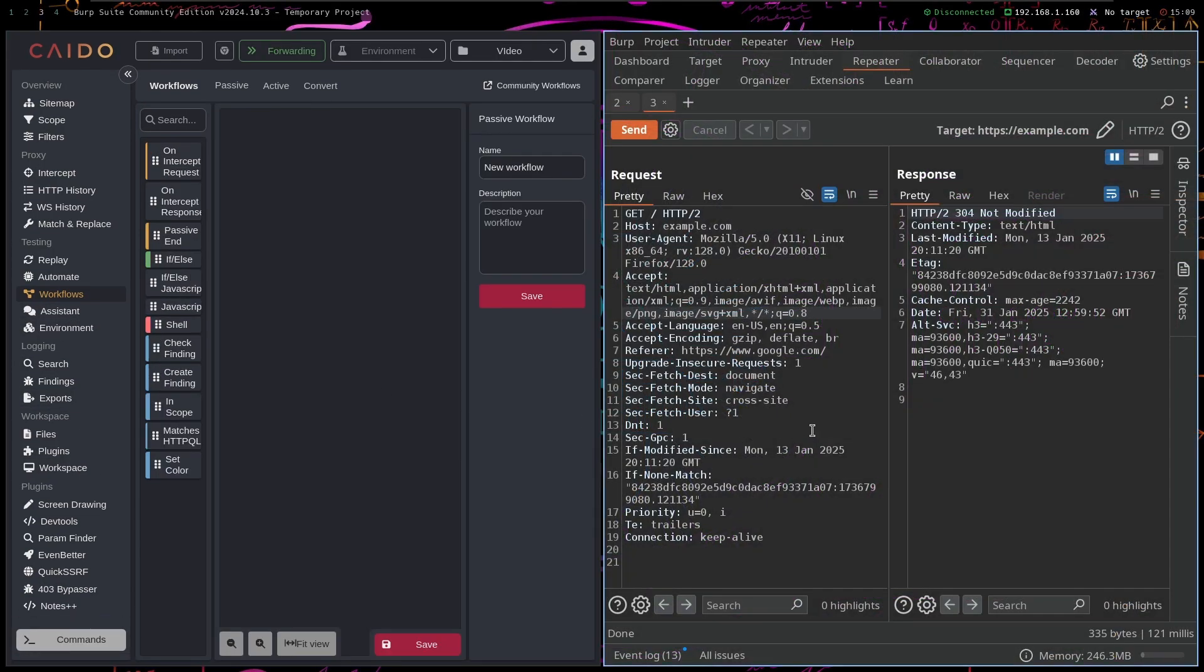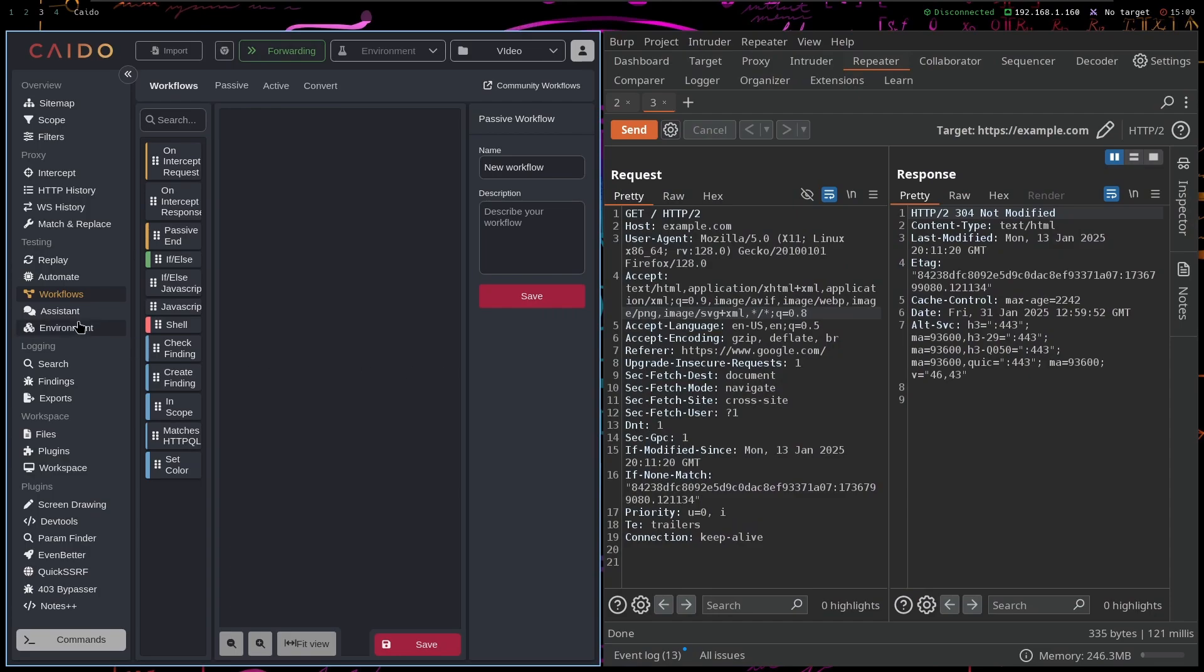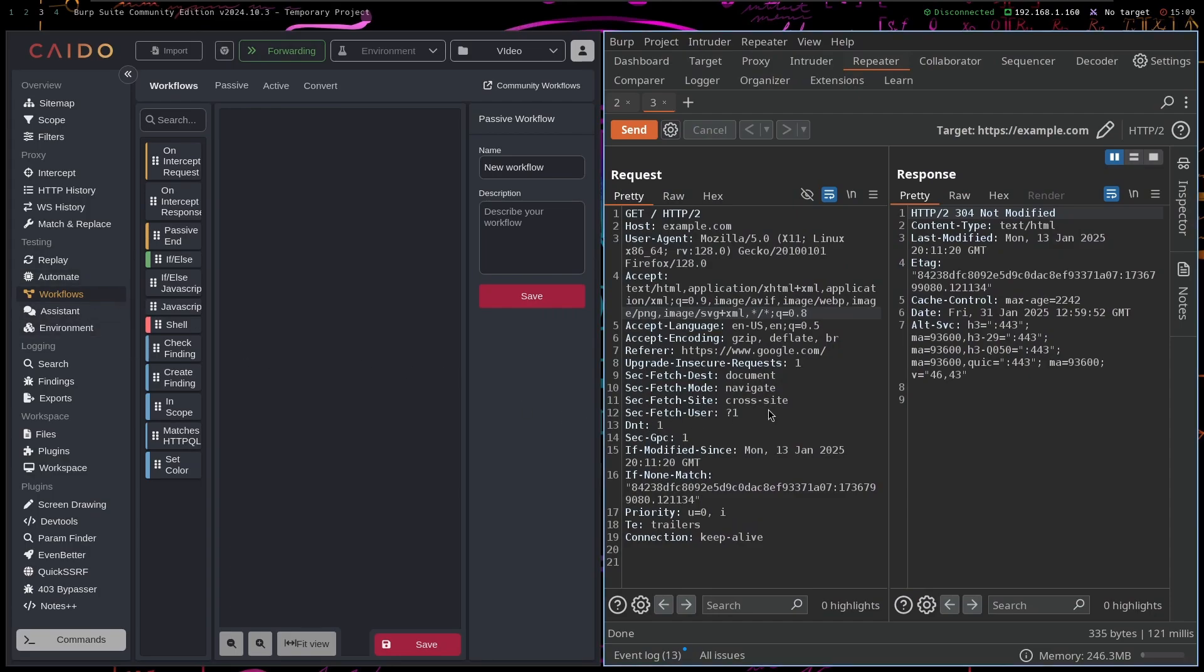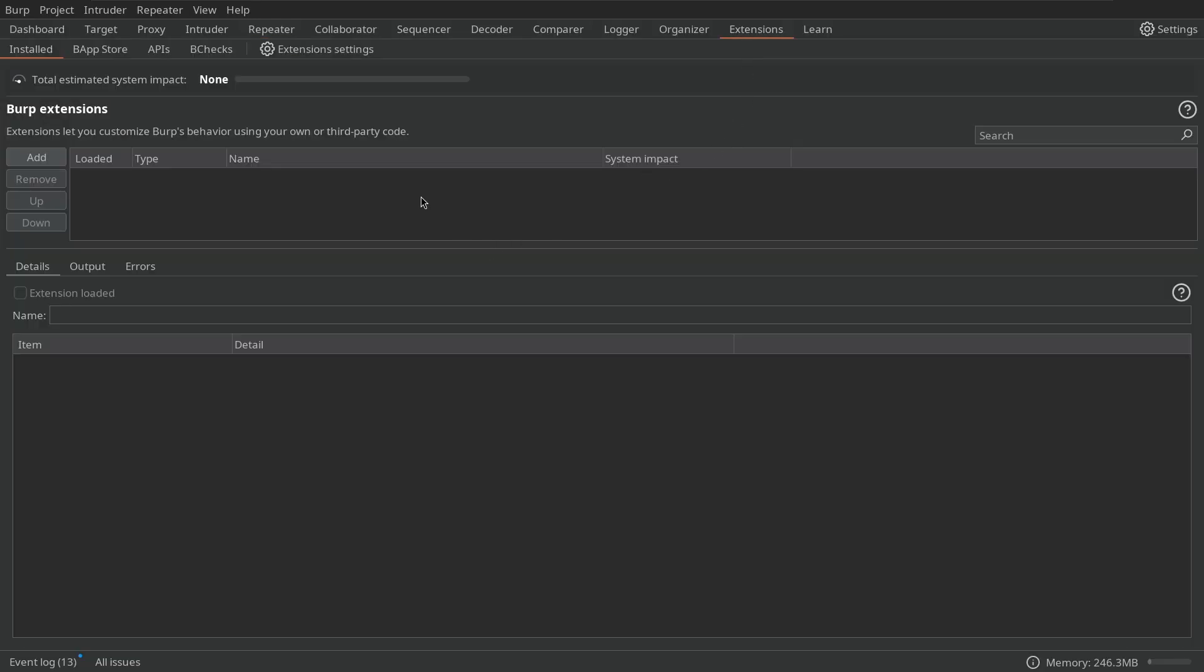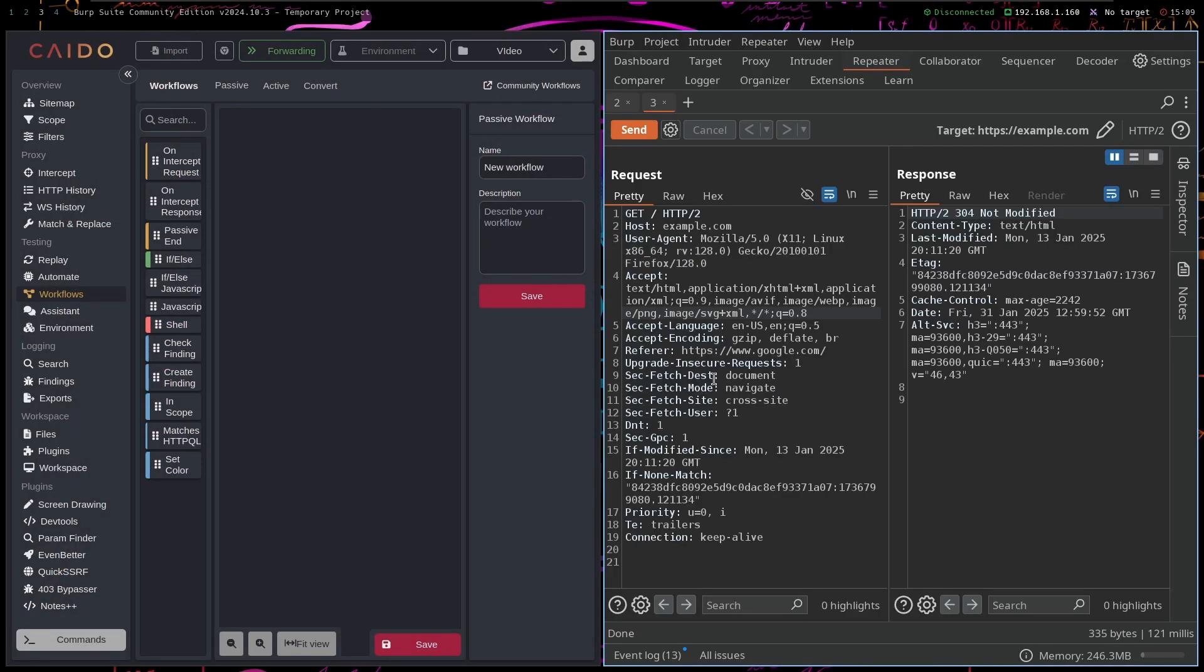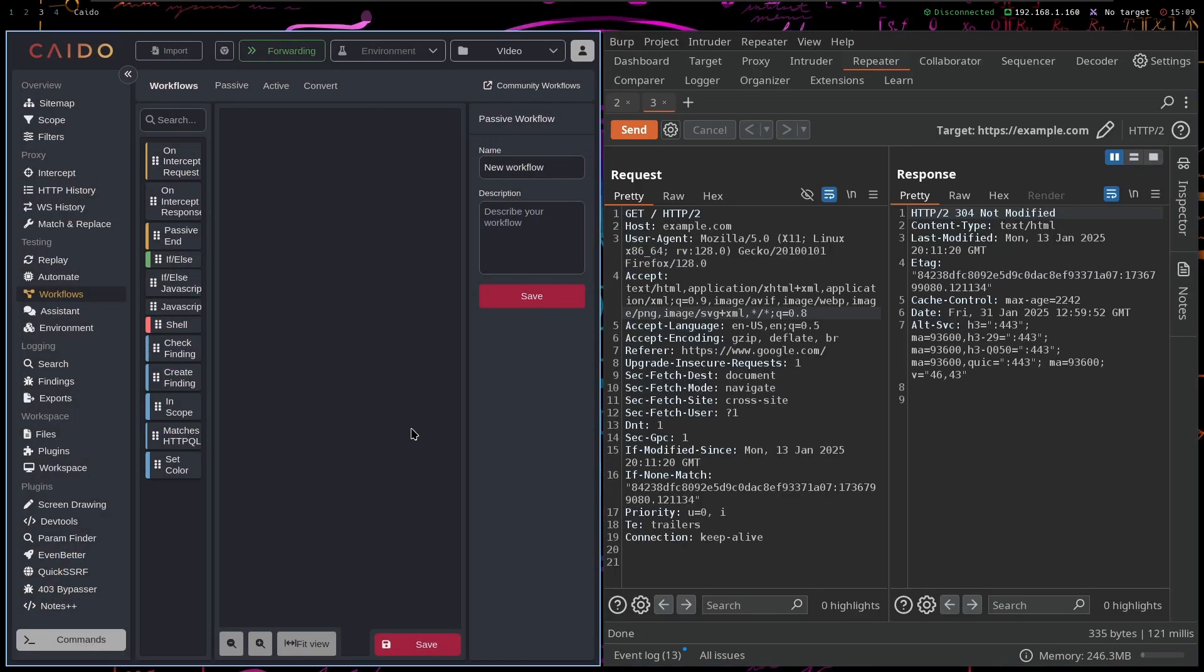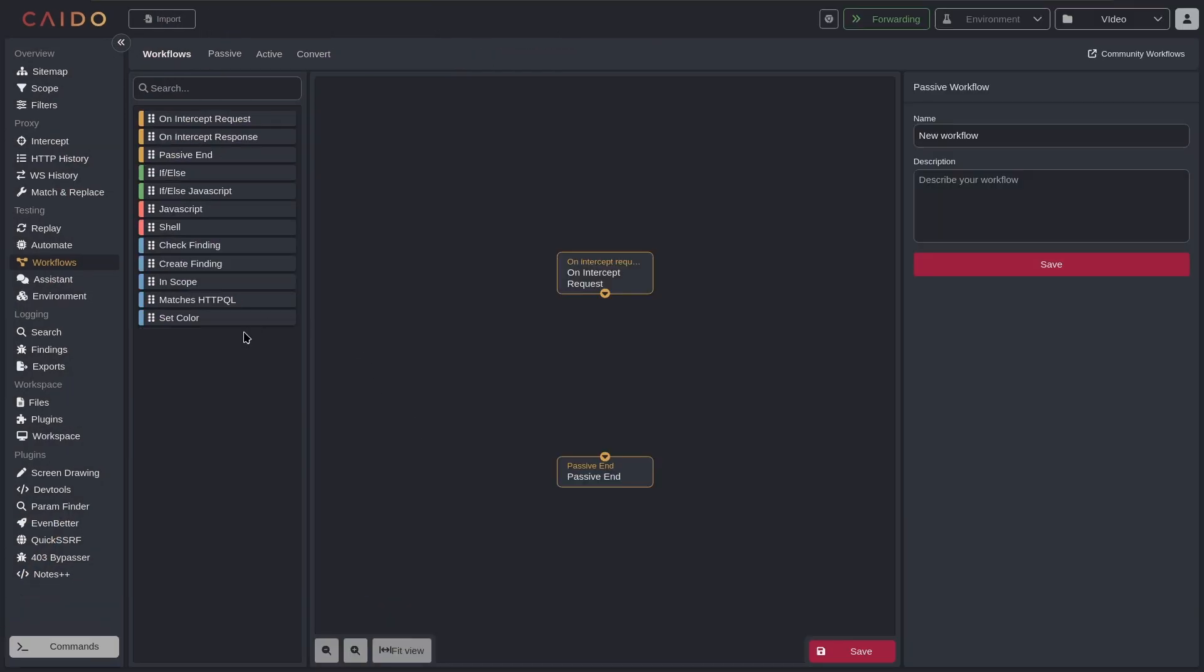But if you like automating and you're willing to spend time automating your Caido, then sure, go ahead and just use Caido Pro and use all the workflows. You can have a lot of great features. But if you really want to spend that time automating the workflows, you can just create the Burp Suite extension and you can do it yourself in Burp Suite.